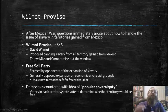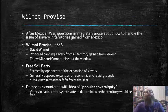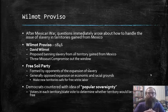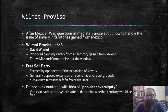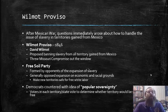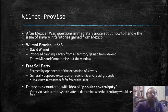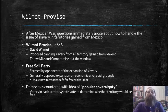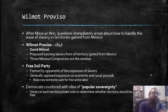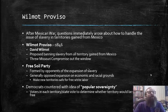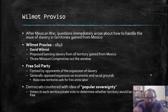After the Mexican War, questions immediately arose about how to handle the issue of slavery in territories gained from Mexico. In 1846, Congressman David Wilmot proposed what has been called the Wilmot Proviso, which was essentially a proposition to ban slavery from all territory gained from Mexico. This essentially threw that old Missouri Compromise out the window and, of course, greatly angered Southerners who greatly wanted to expand slavery into those territories.